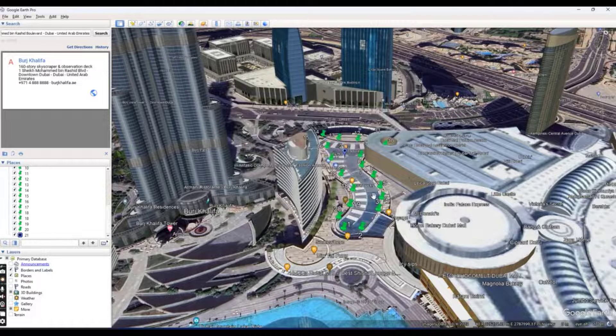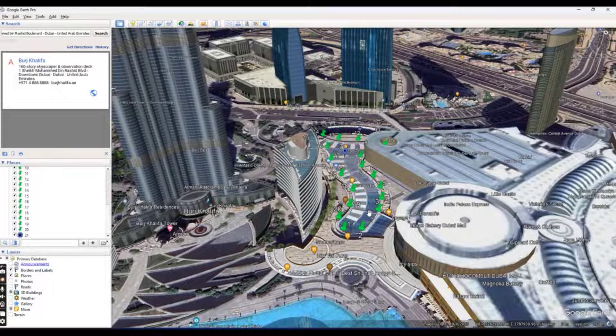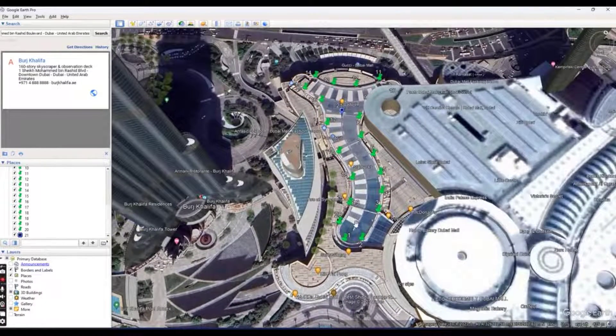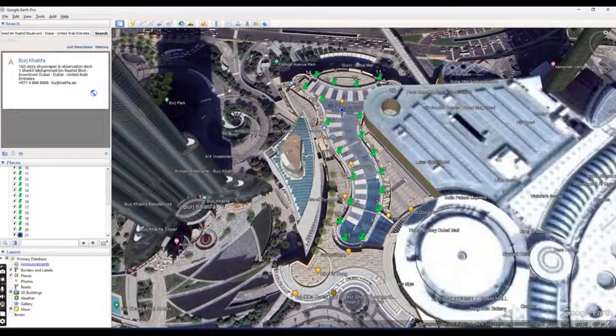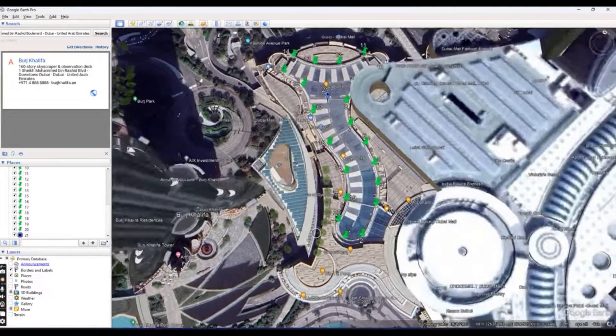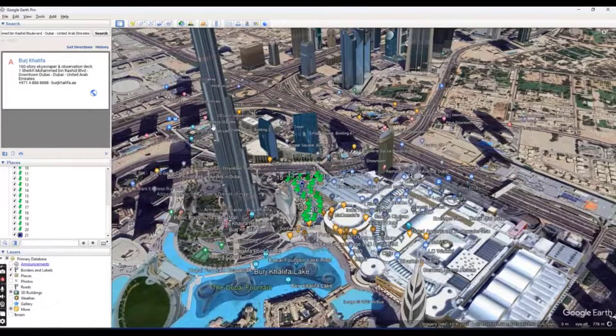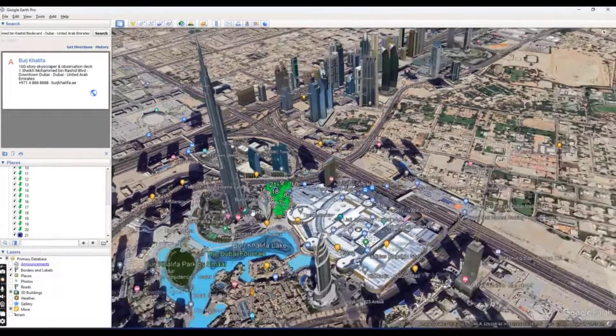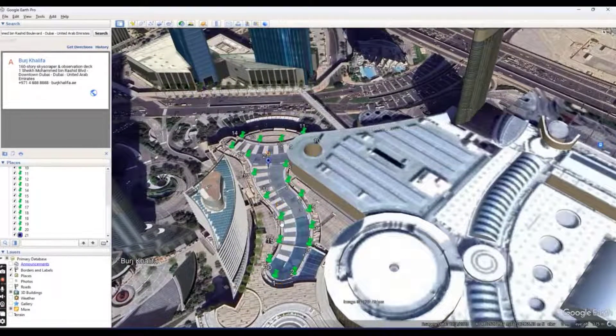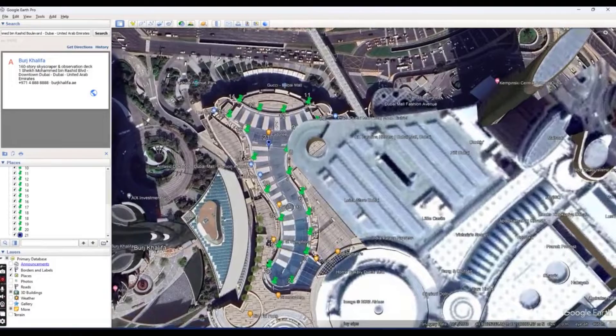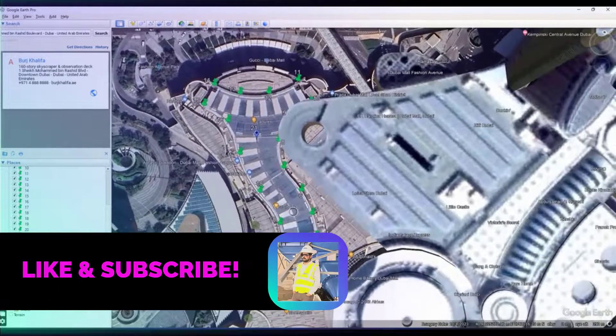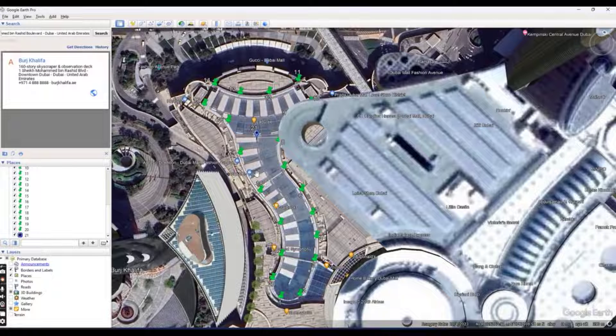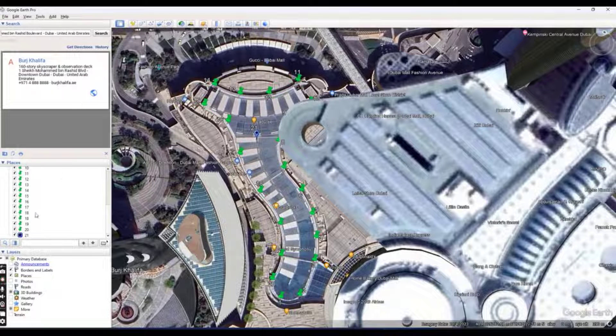Now we will put points in our drawing. I have already some points. You can see we have points and I want to import these points into Civil 3D. It's actually Dubai area, near the Burj Khalifa. I want to import these points into Civil 3D with elevations data also. I have edges point.